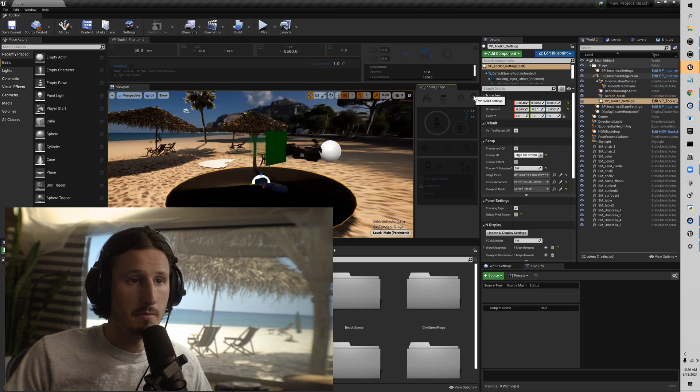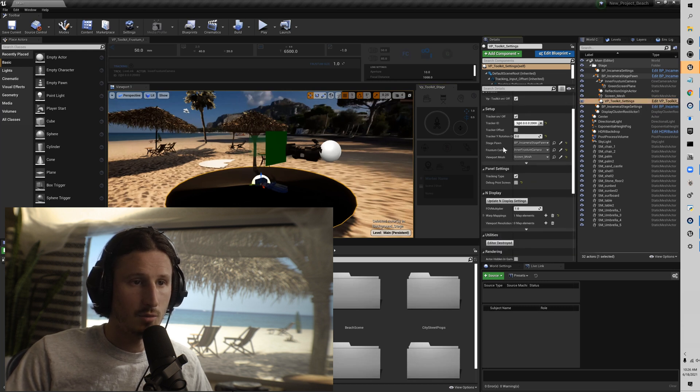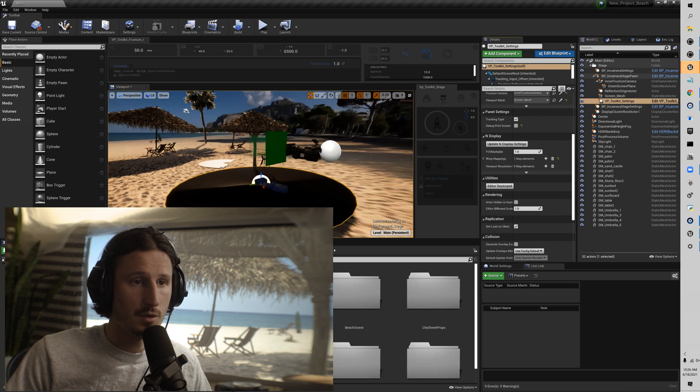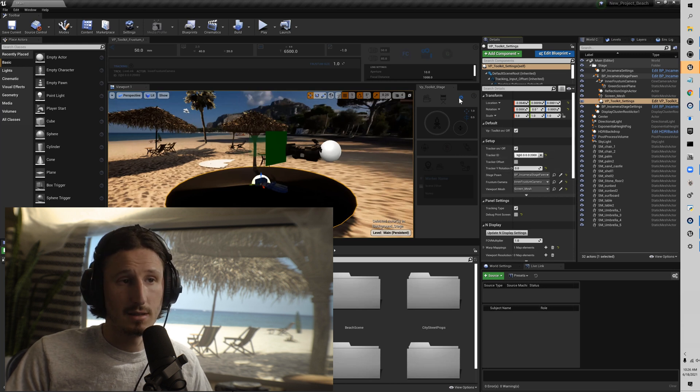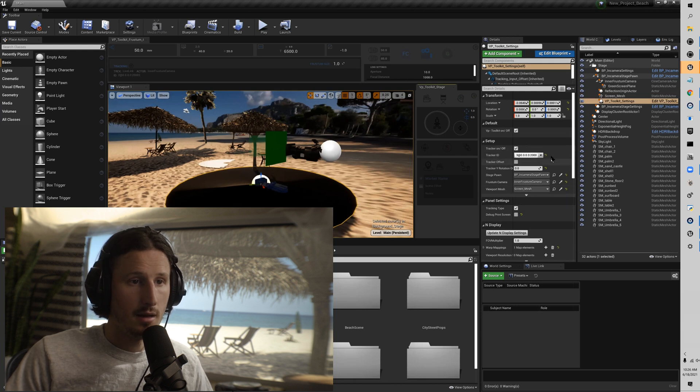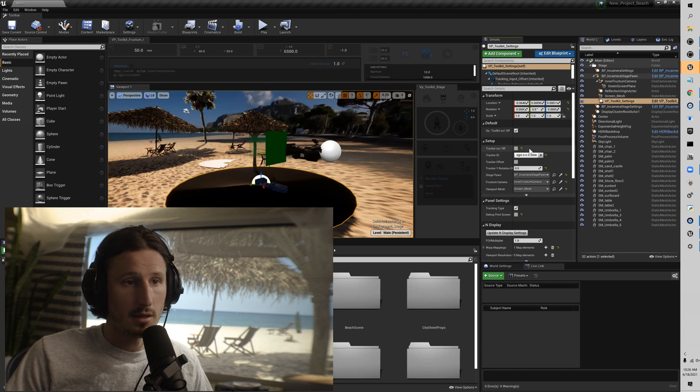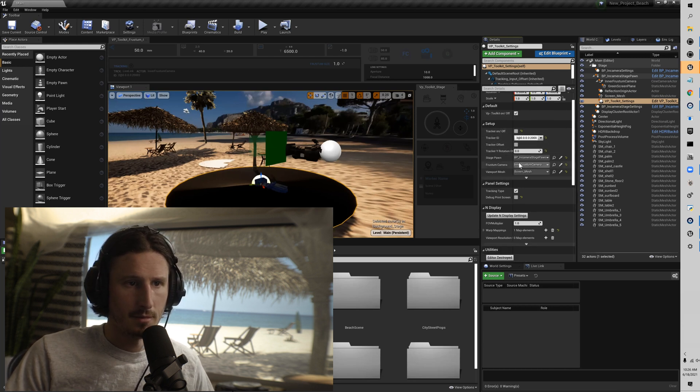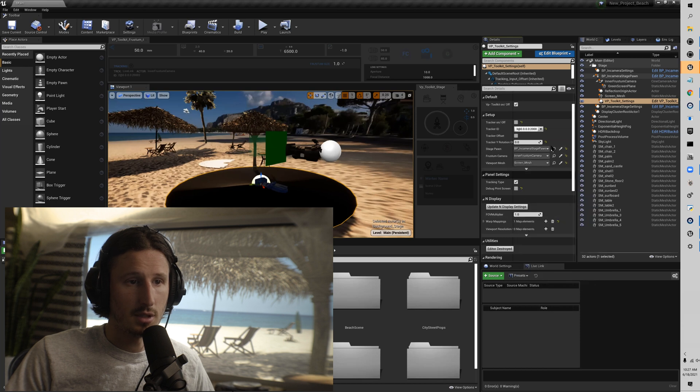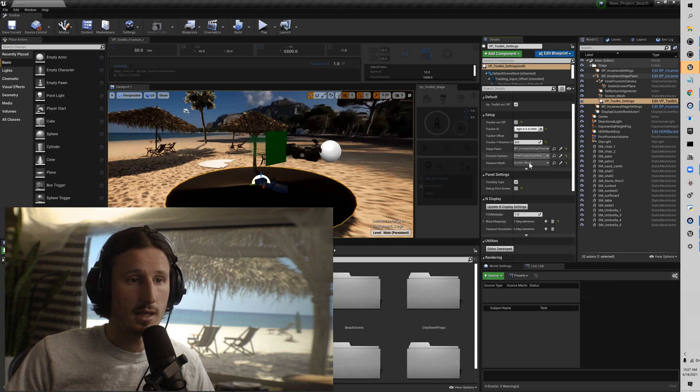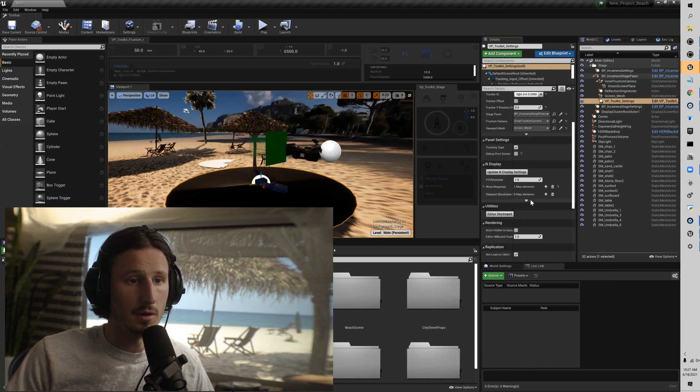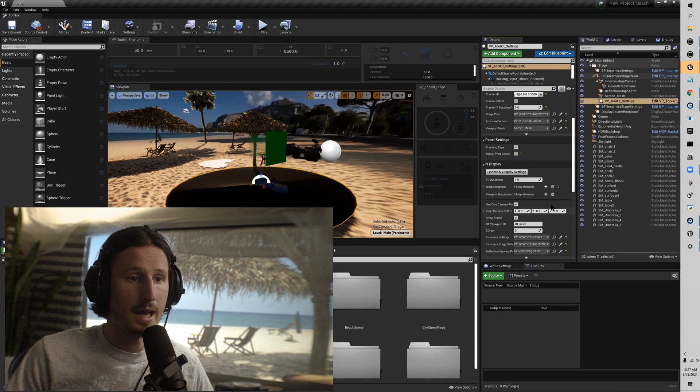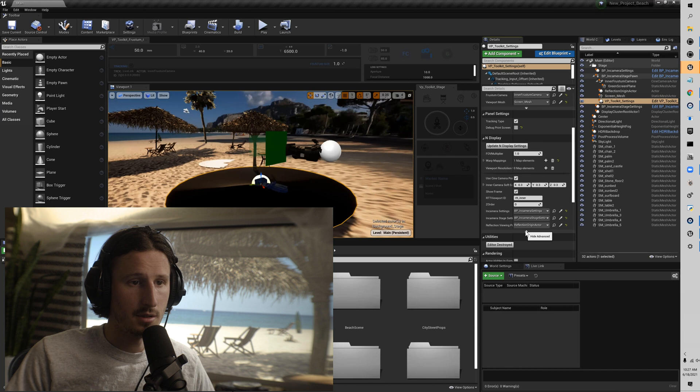So next is the menu button. This will just take you to the VP toolkit settings actor. Once we get into all different types of workflow stuff, we'll use some of the options in here. But for right now, we just need to make sure that some of these settings are correct. We're going to want to make sure that it's on. You can turn off setup tracker until you get into using the setup tracker. You want to make sure that your in-camera stage pawn is selected, frustum camera is selected, your mesh is selected, and then for other parts of this workflow, like the setup panel, we'll get further into this type of stuff, the in-display options.